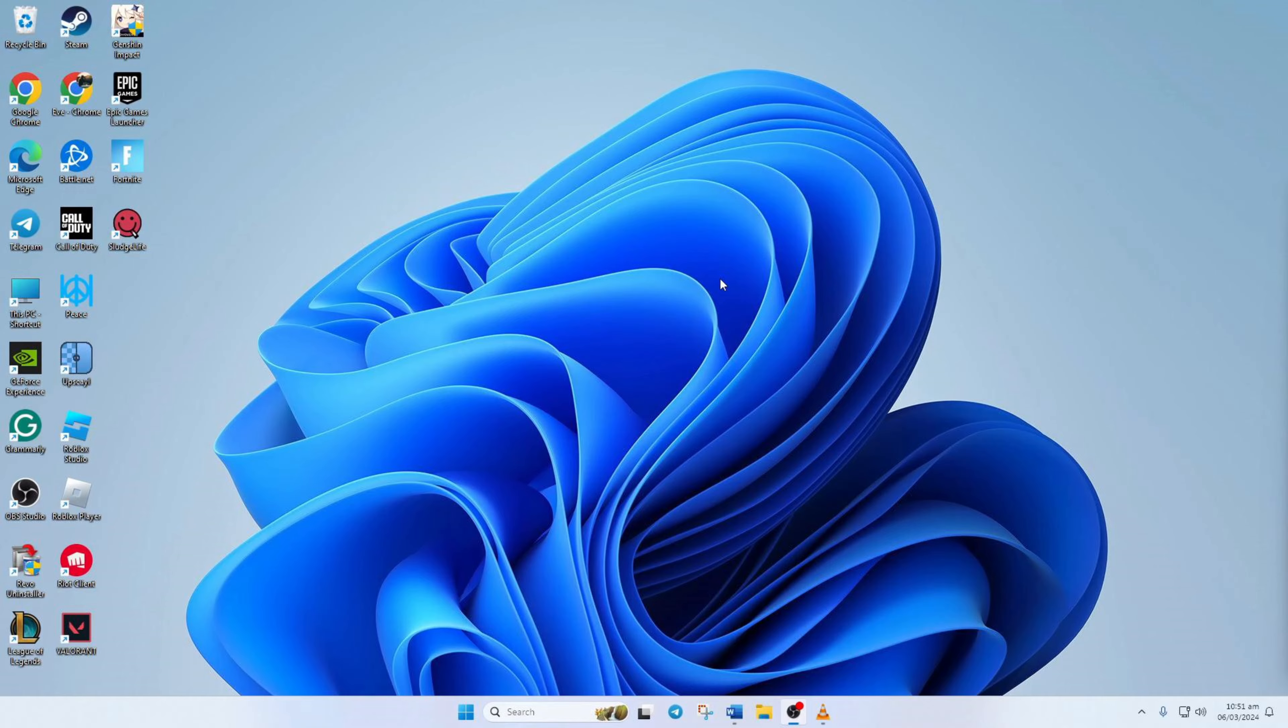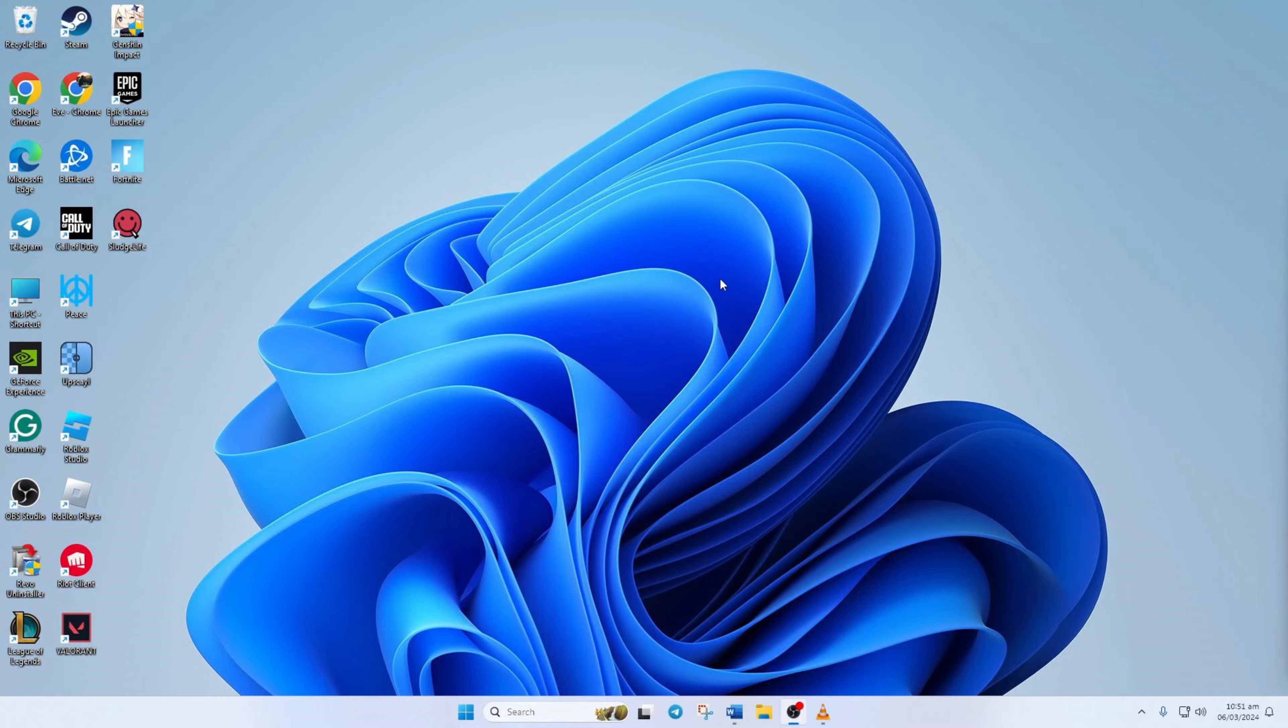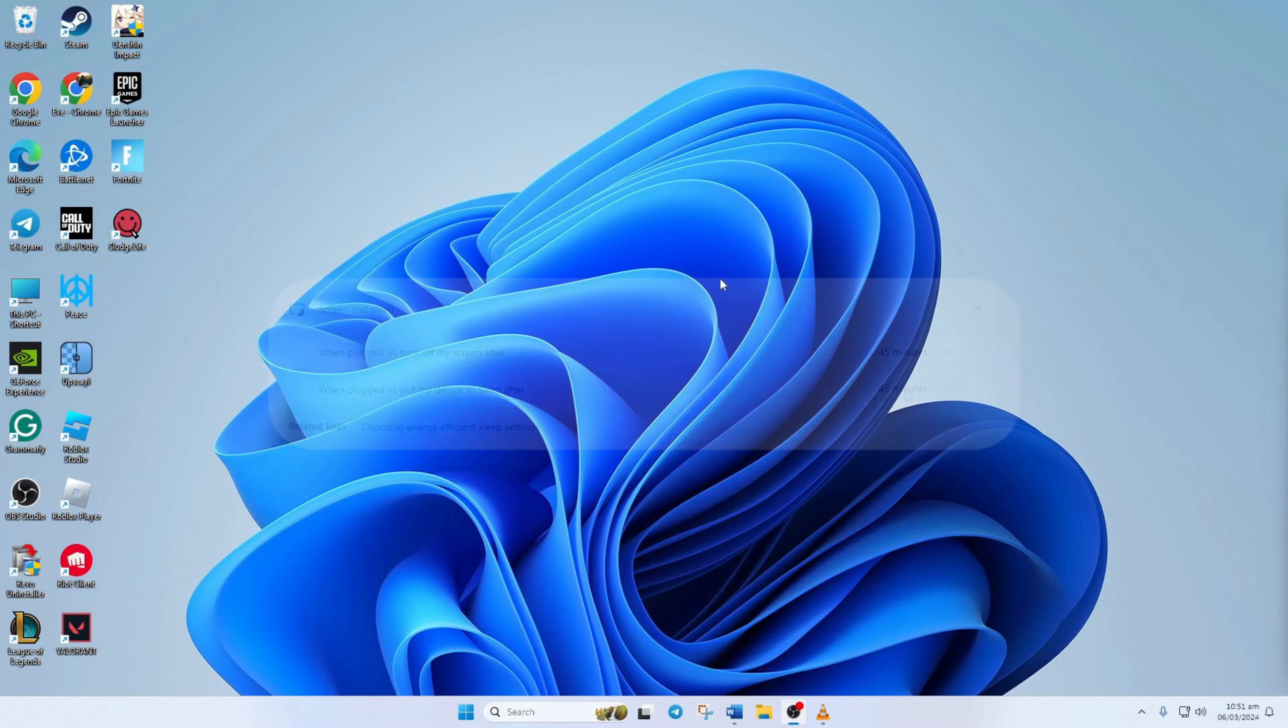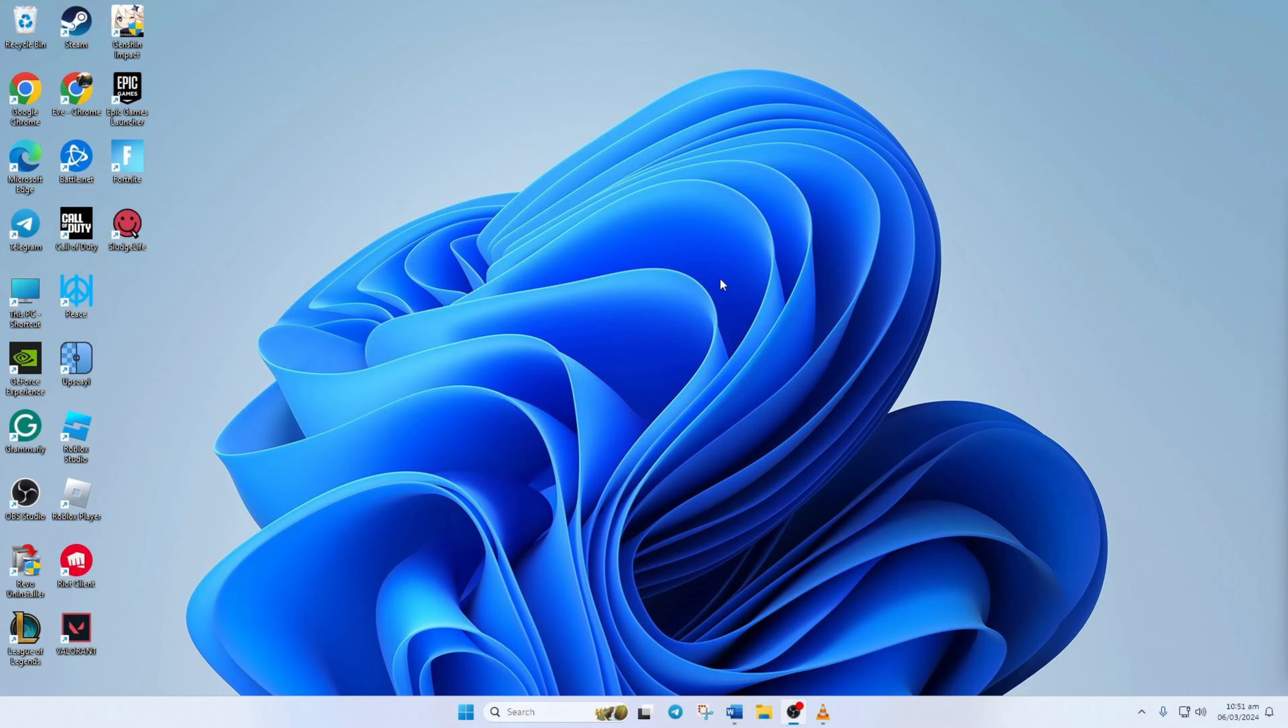Do you find it frustrating when your computer or laptop goes to sleep too quickly, making it hard for you to step away even for a moment? Don't worry, in this video I'll show you how you can adjust the sleep settings on your Windows 11 devices. So let's get started without any delay.